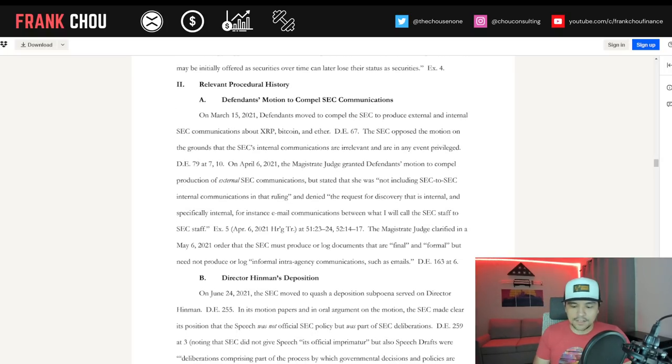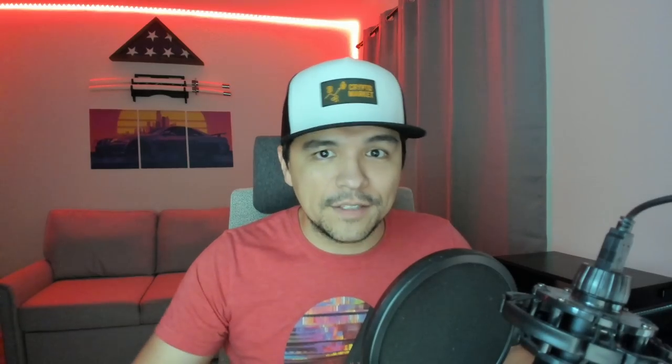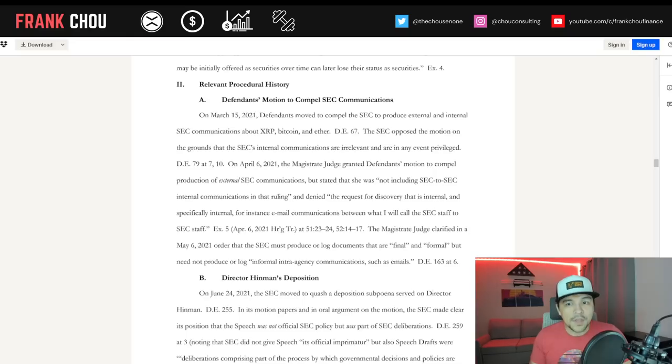One of defendants' counsel stated, 'While Hinman's views are not binding on the commission, his remarks strongly suggest the commission's willingness to consider whether certain digital assets that may be initially offered as securities over time can later lose their status as securities.' Pausing a second here, this is why Judge Netburn called out their hypocrisy. They, in this section, have said it was personal views. They quoted where he said it's personal views. But then they've said he was reflecting the division CorpFin's take on what was happening in the digital asset space. You can't have it both ways.